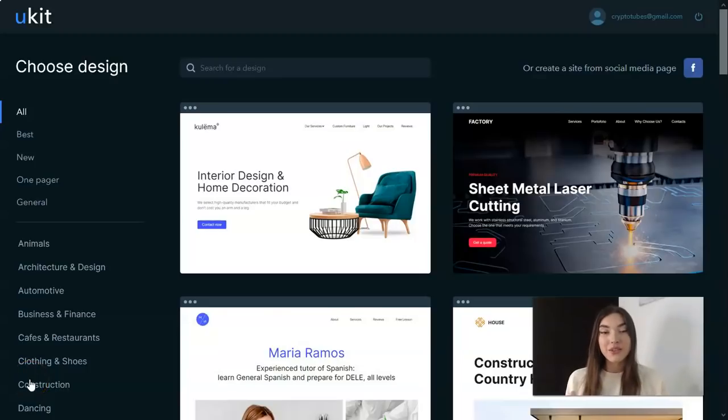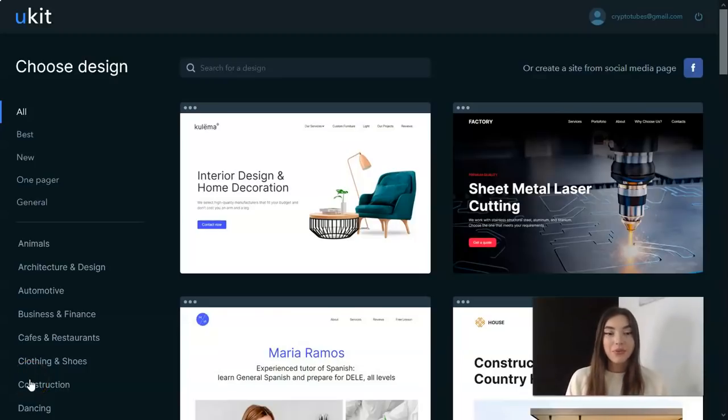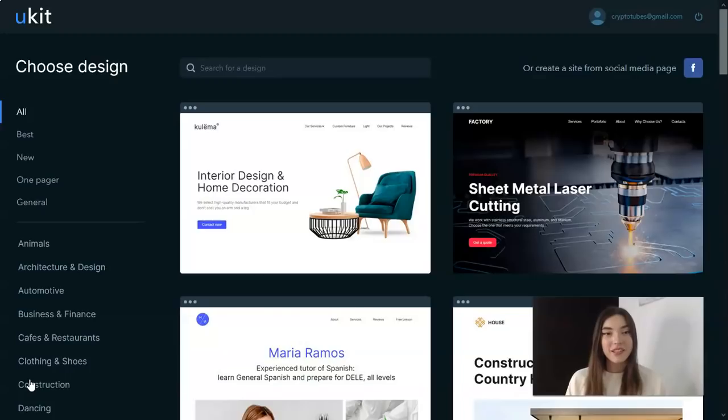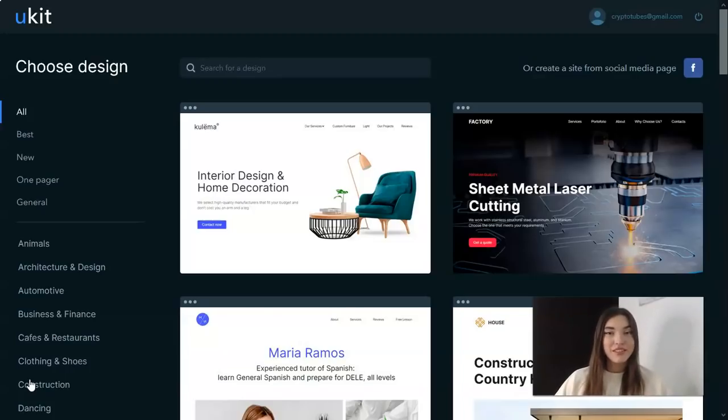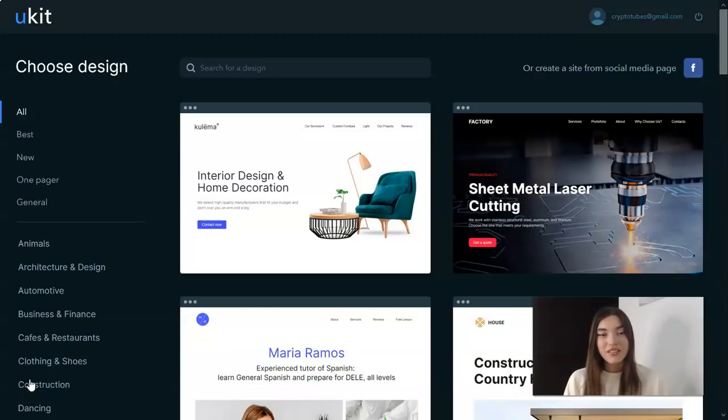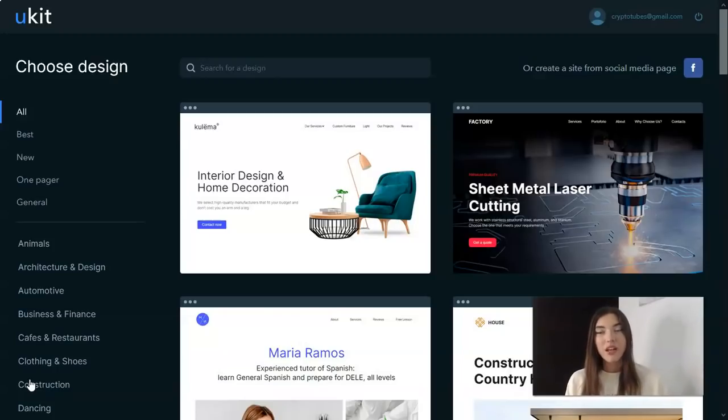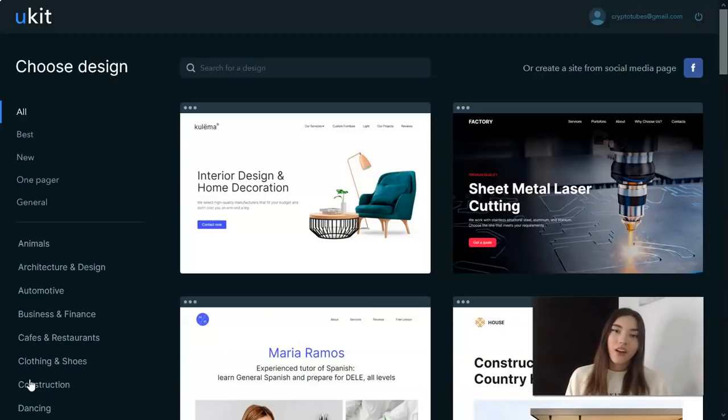Hey everyone, welcome back to my YouTube channel. In this video I prepared for you a very interesting topic. To be honest, this is my lovely website builder service. Actually I have been working with this website builder service not so much time, but to be honest I fell in love.